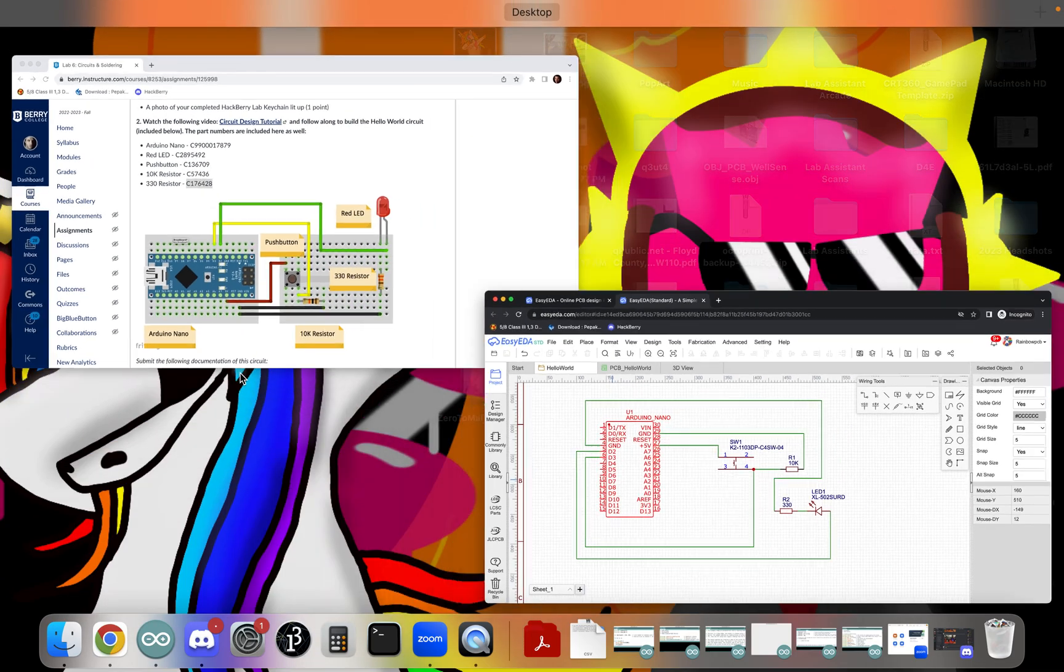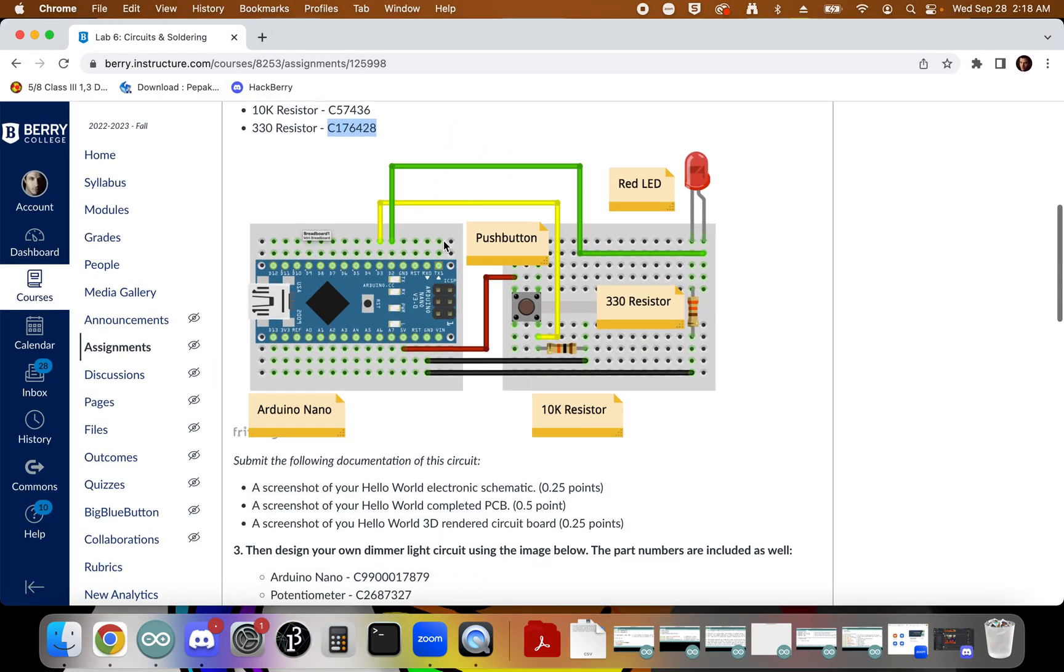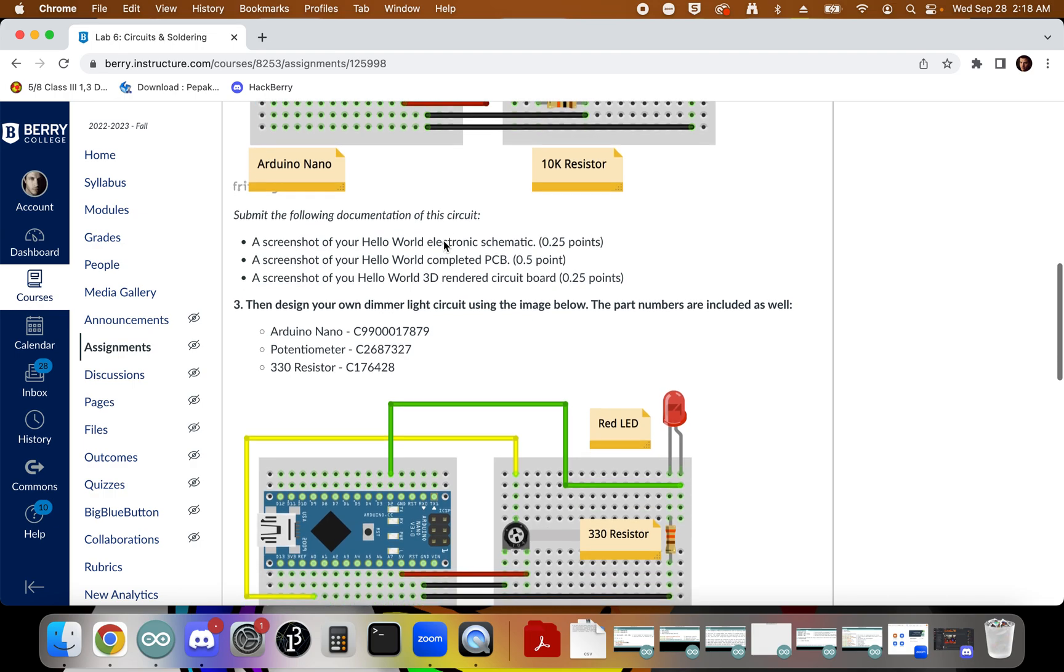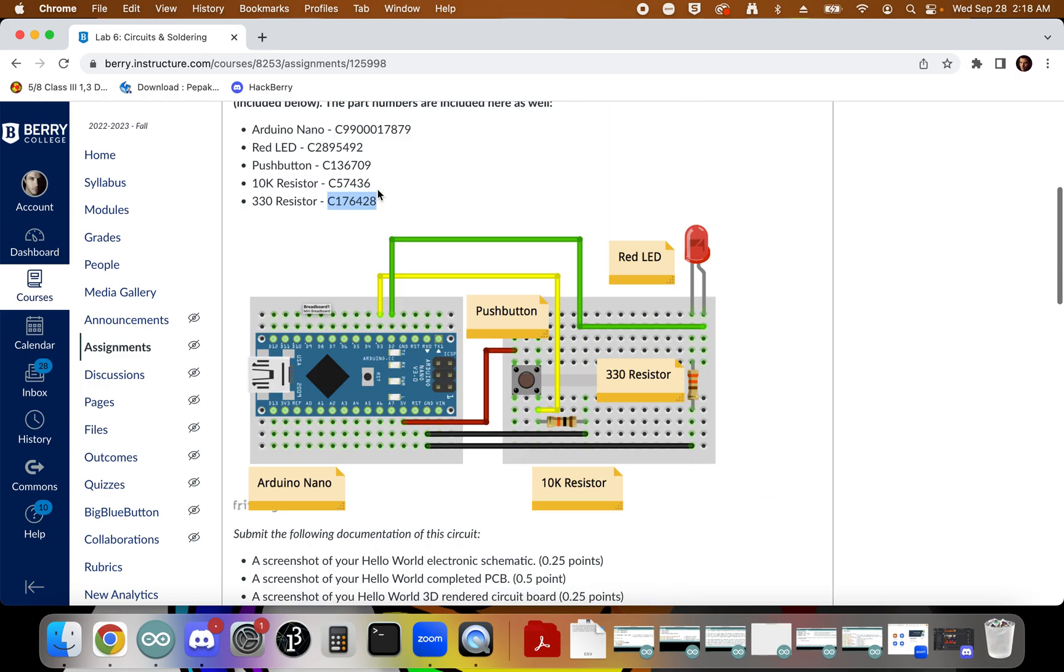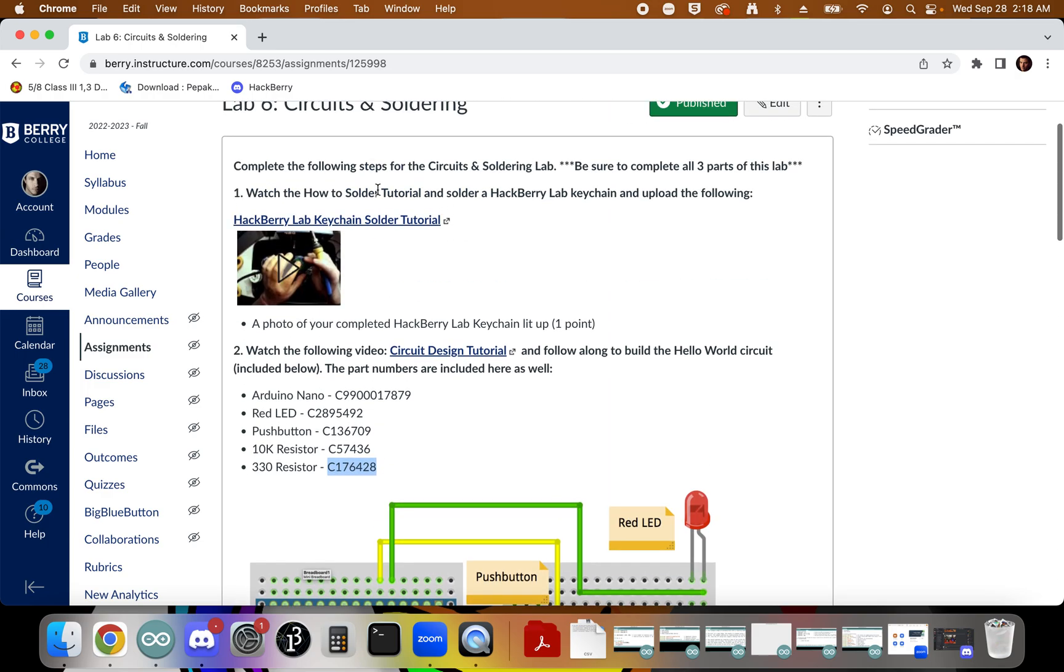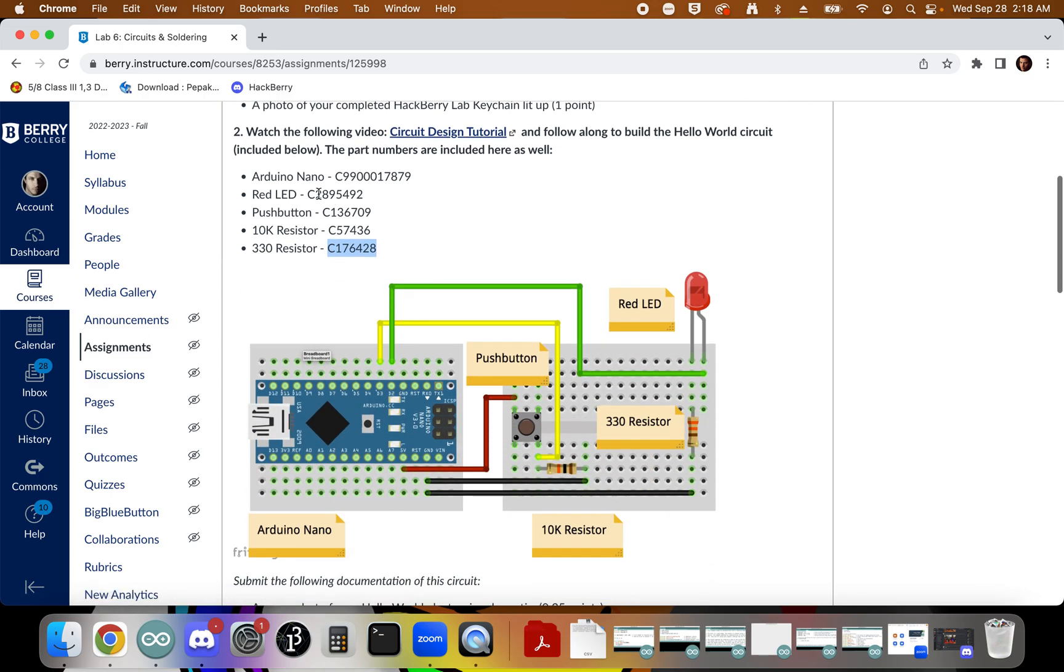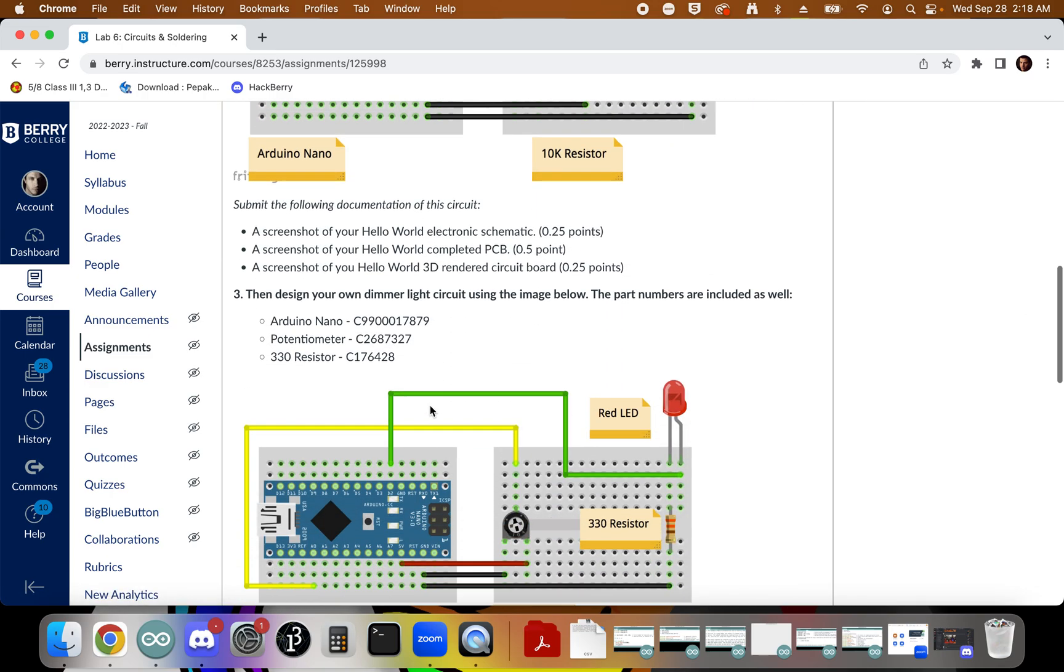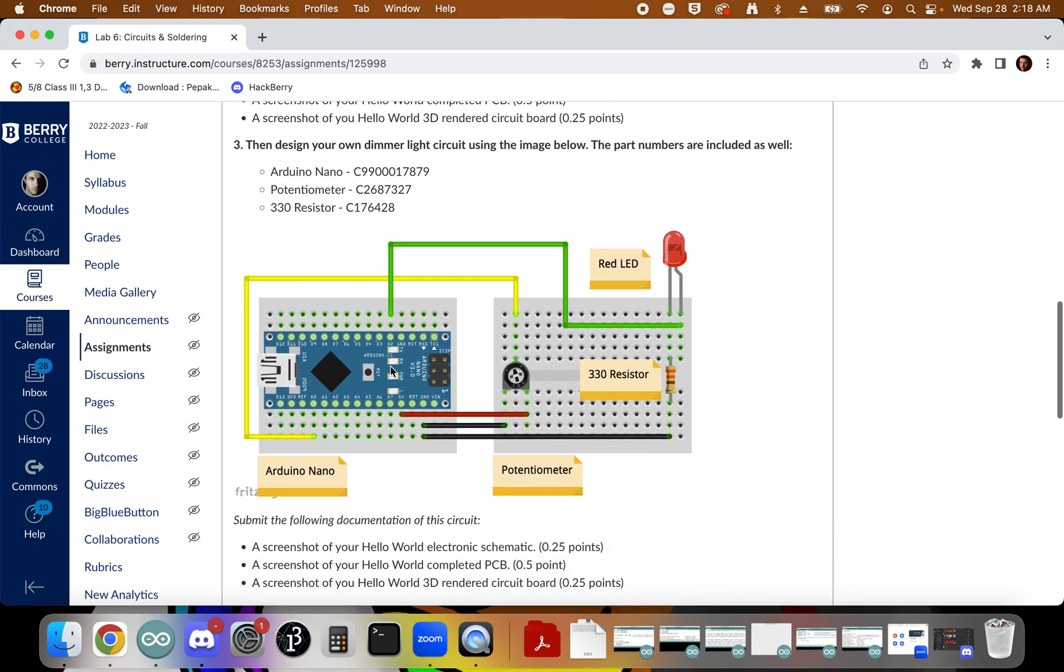Now, this was the guided part. There is one more part that I want you guys to do. And that's if you scroll down, I'm going to have you build your own circuit board using the steps that we just did. And I've included some part numbers here. So, as part of this lab, you'll submit a photo of your keychain, you'll submit the documentation from this little guided tour that we've done, and then you'll submit another set of documentation from designing your own circuit board using the schematic that I've laid out here. And that's it.